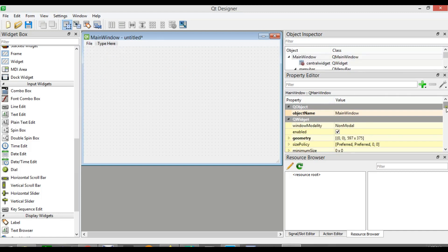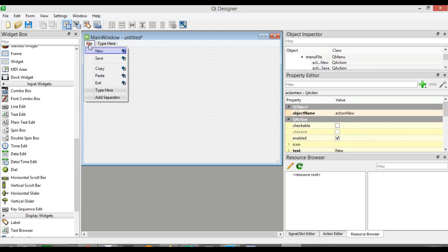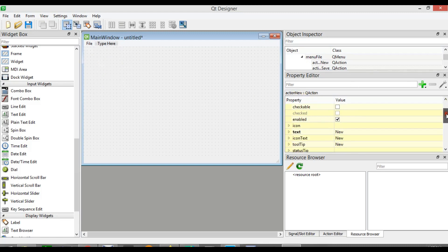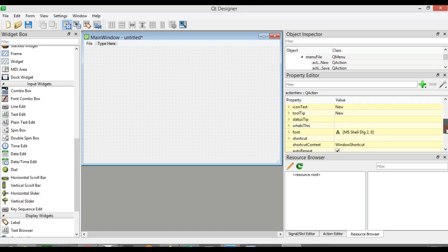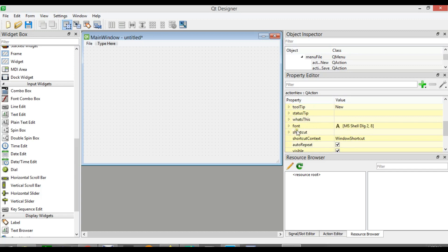If you come down you can see there are different options. For example, if we select New, it is a type of QAction and you can add an icon, you can make it enabled or checked. You can add a status tip, and these are the fonts for changing the font.